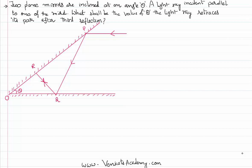Hello everyone, welcome to this video lesson. In this video lesson we are solving a problem based on the concept of reflection of light, which is a subtopic of ray optics. Let me read out first of all what the given problem is.